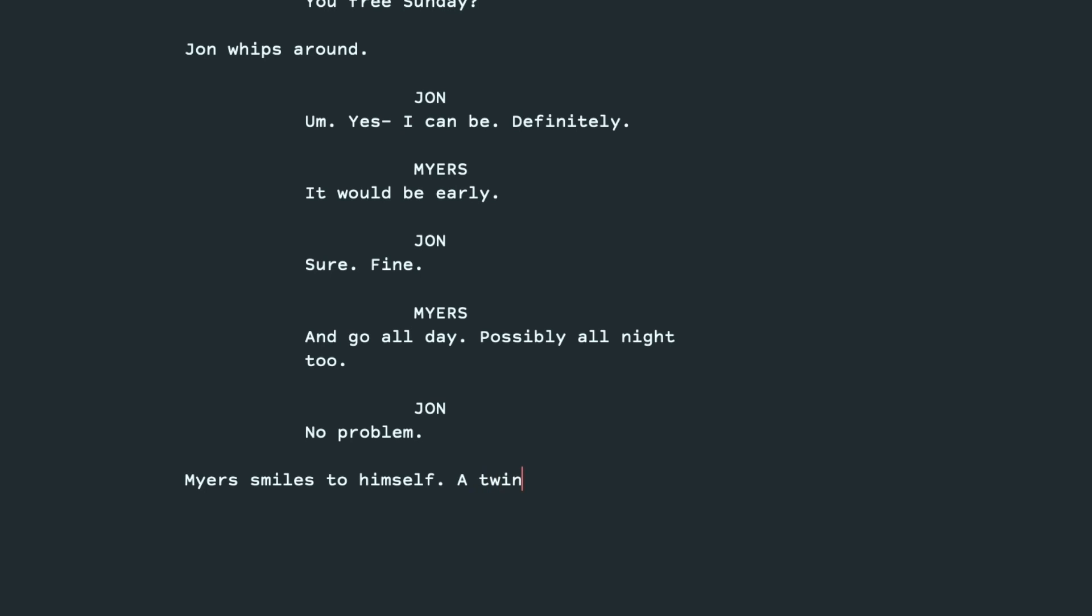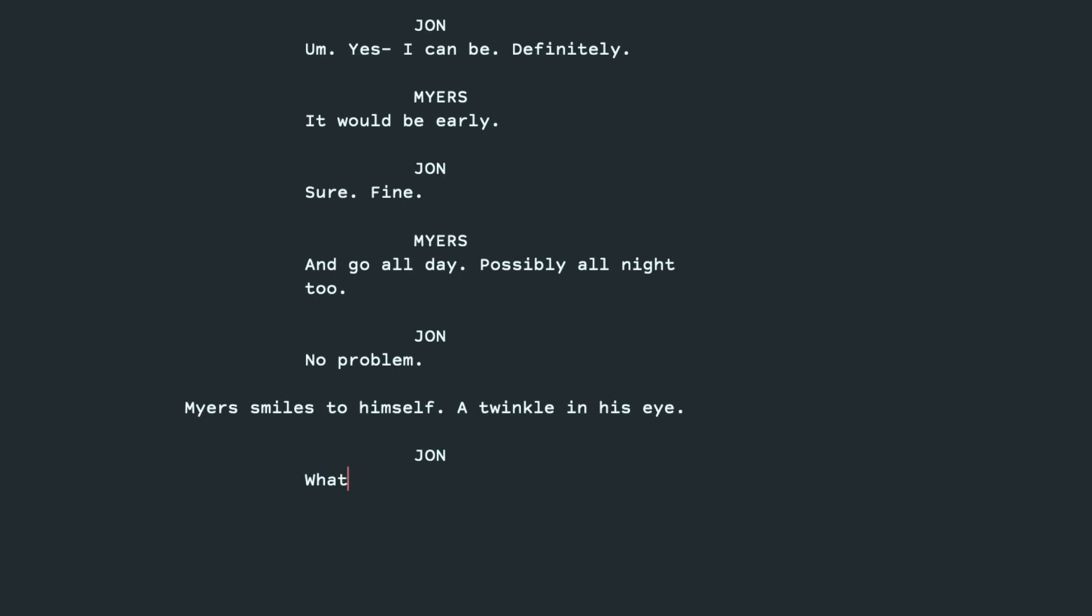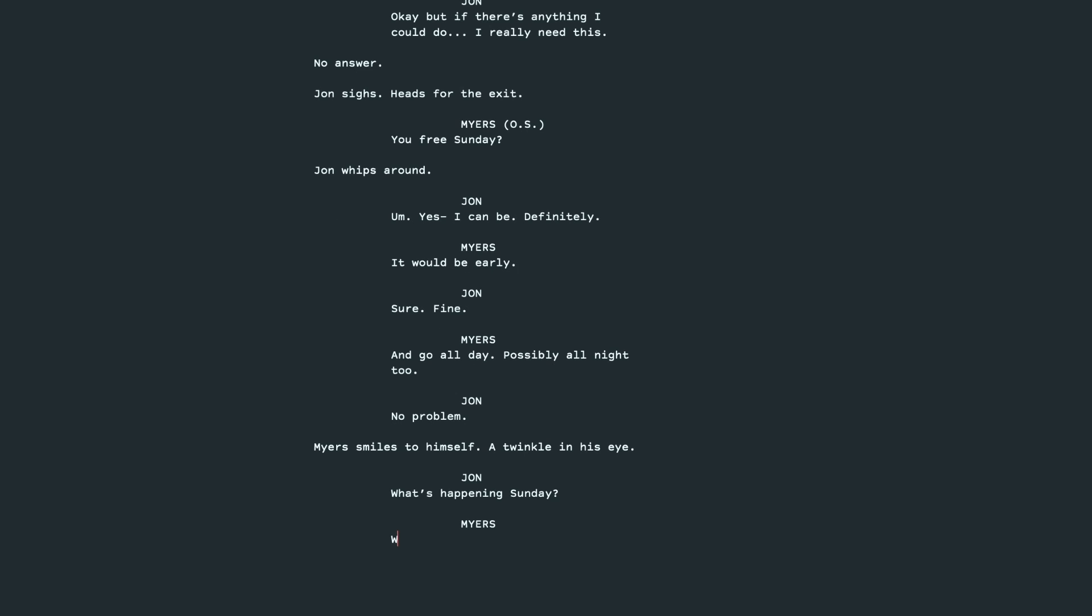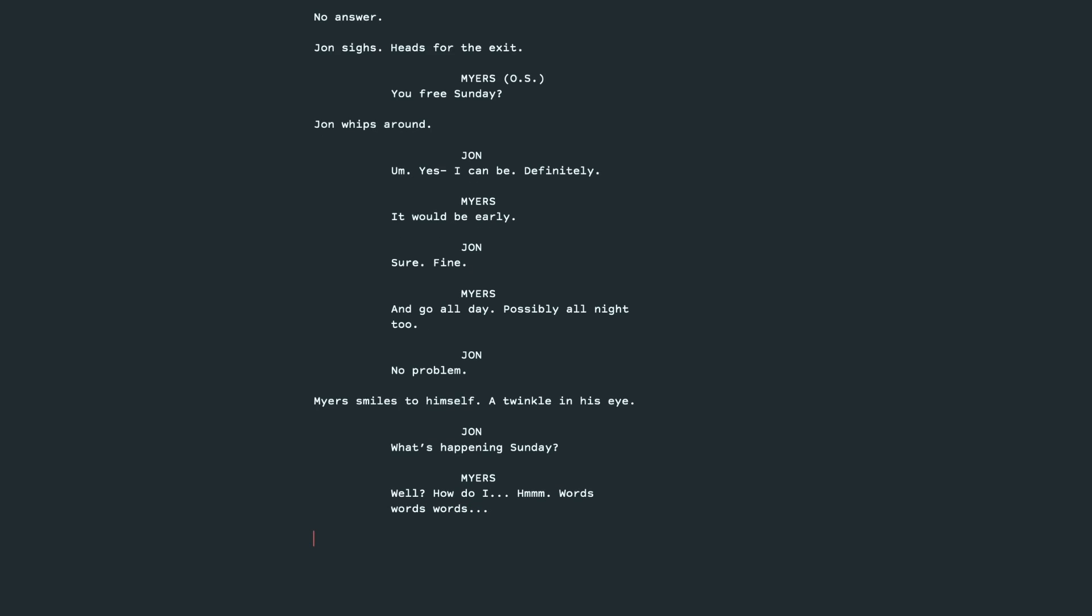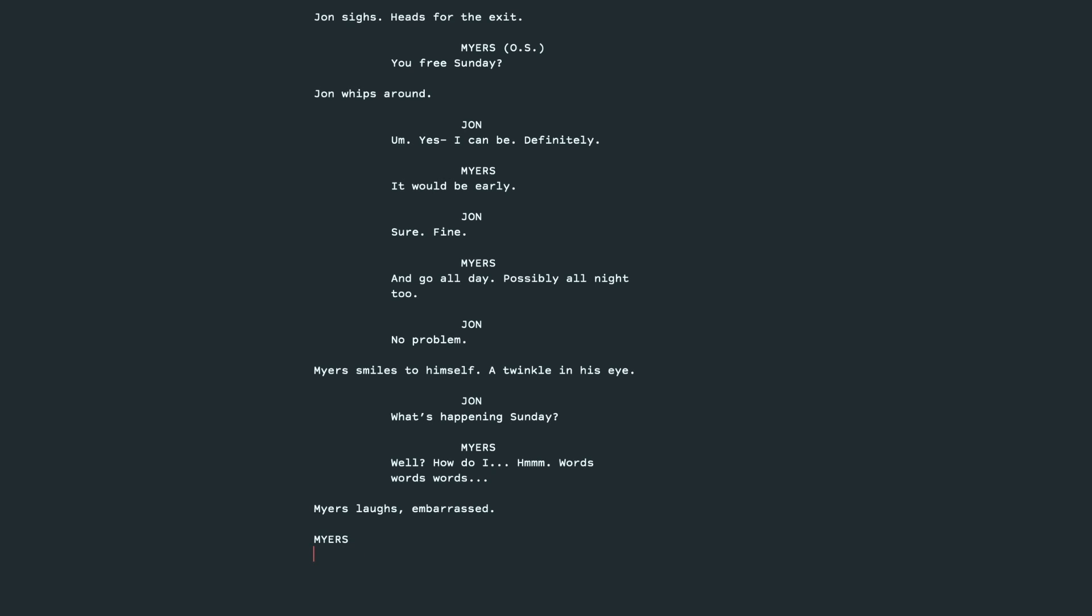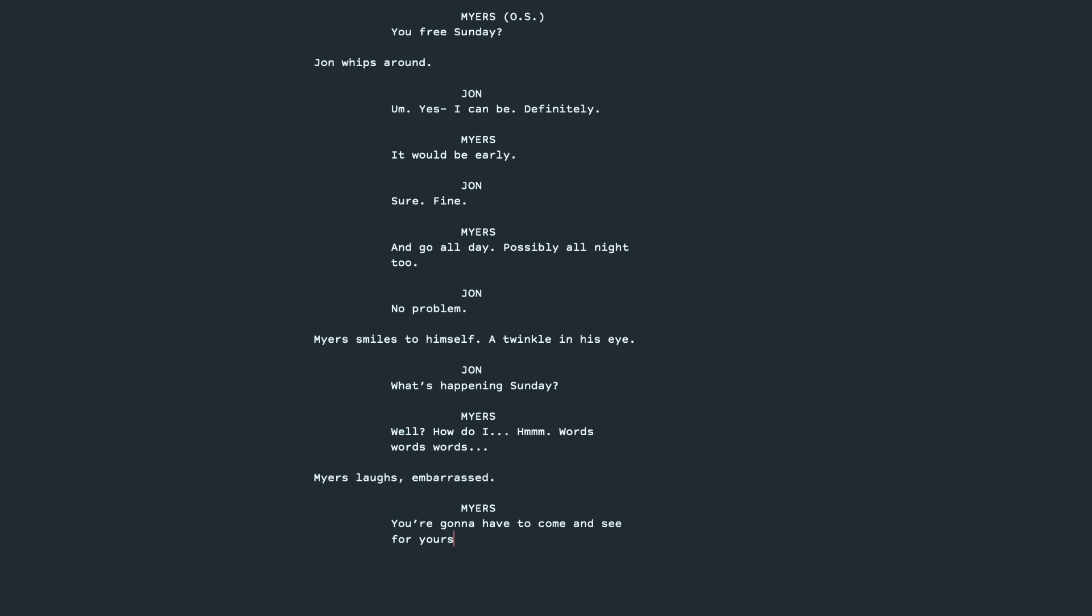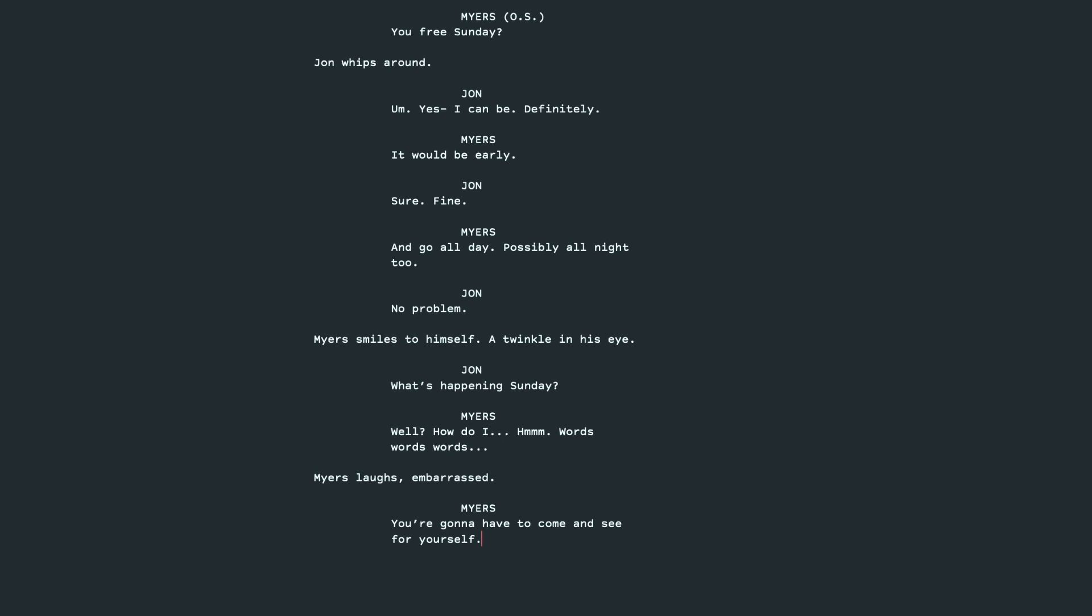Now, John's curious what the hell's going on. So, what's happening Sunday? And let's have Myers not tell him. But, let's see. Well, how do I? Maybe he's never had to explain this publicly before. It's a secret. Hmm. Words, words, words. And maybe he laughs because he's embarrassed. You're going to have to come and see for yourself. Okay. And then I think we can end the scene there.